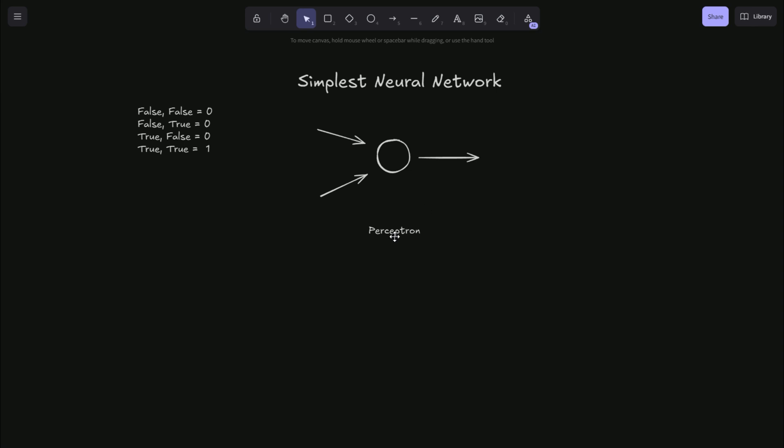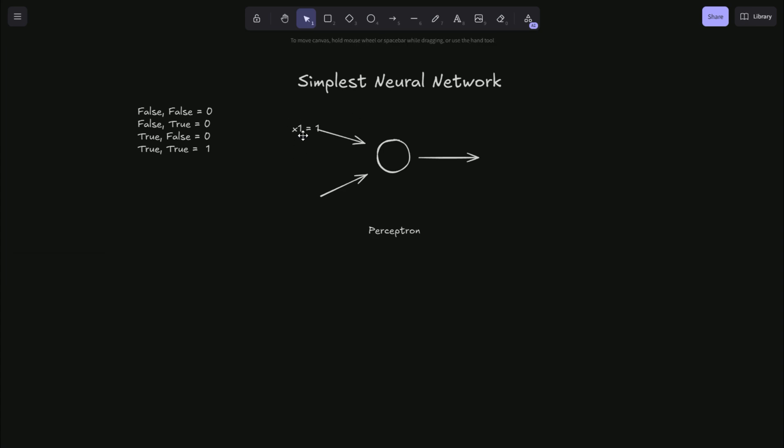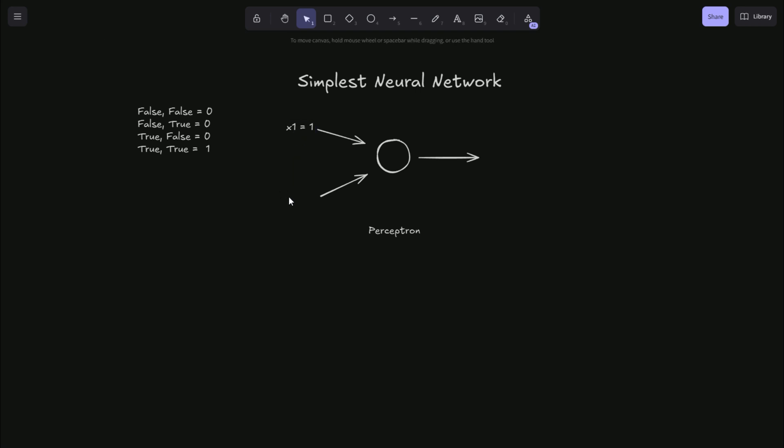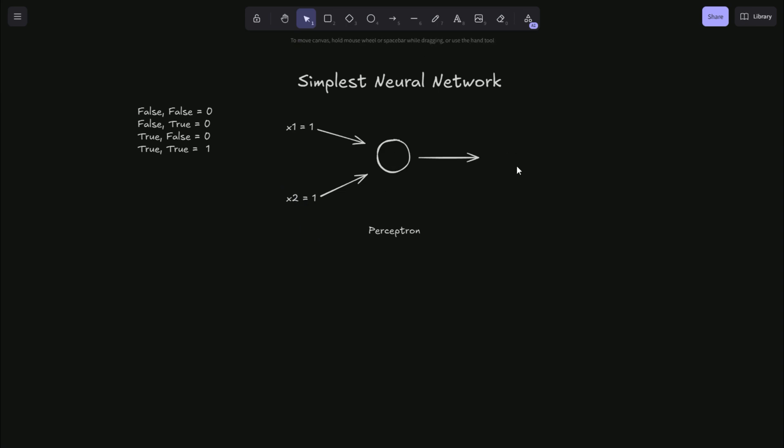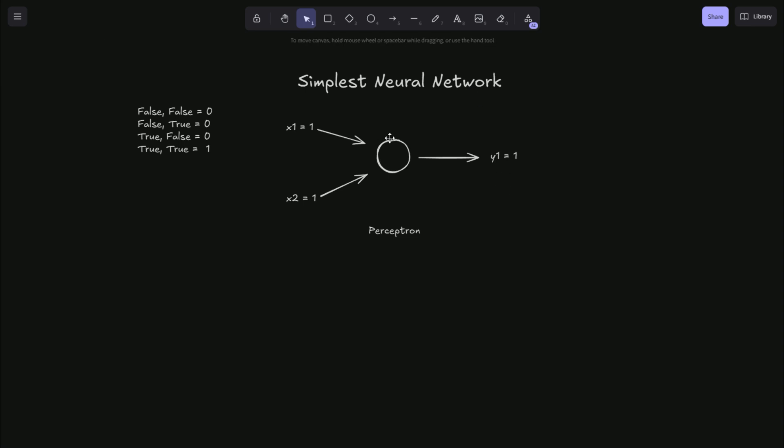And so given this simple neural network of one neuron, how can we compute this properly? Well, if we take the true case, we'll say our X1 here is our input. We'll give this a one, that is true, and X2 down here is also true. So how do we get this neural network to compute our output value Y to be also true?